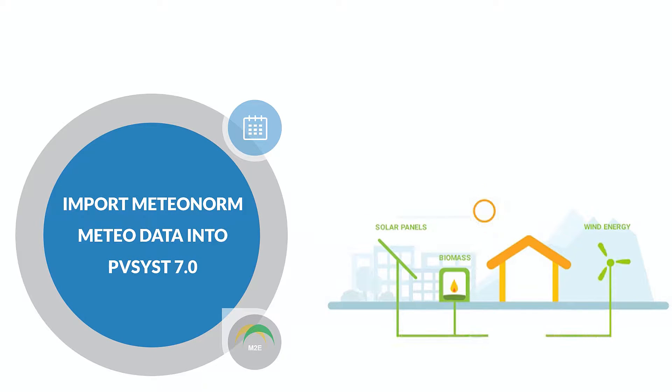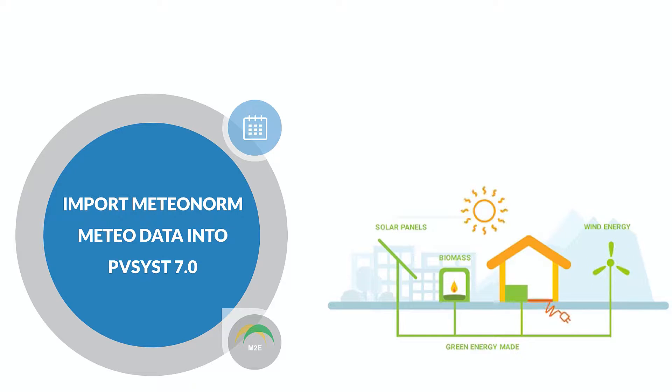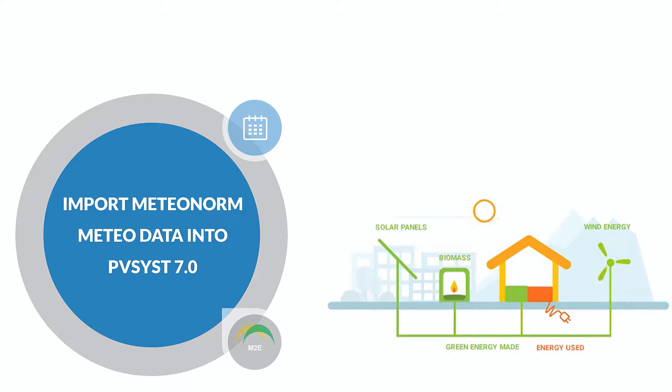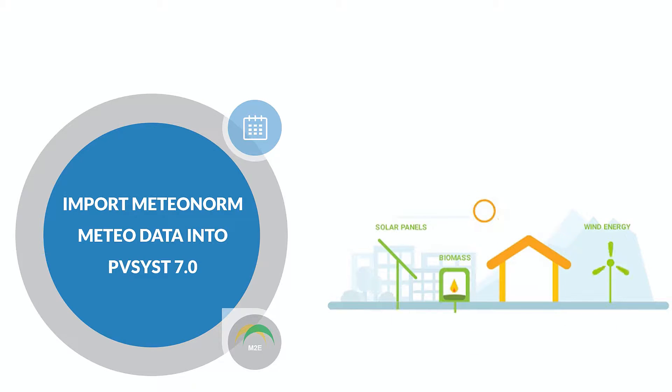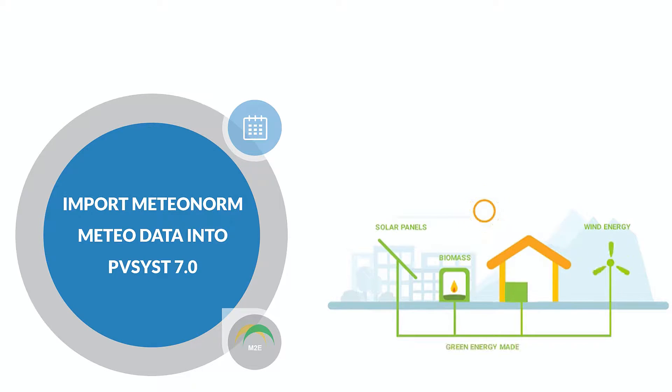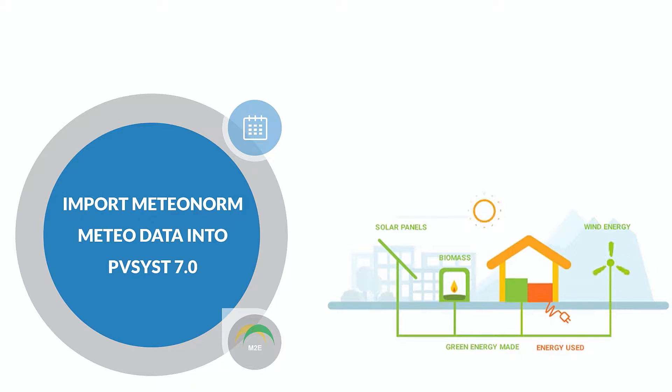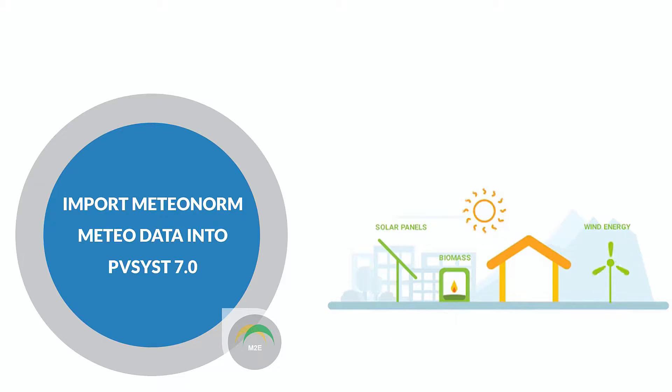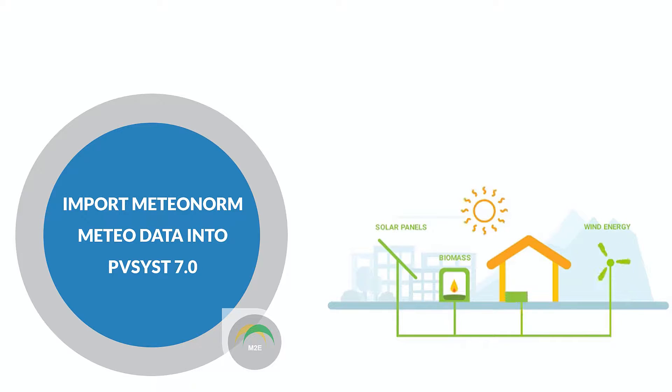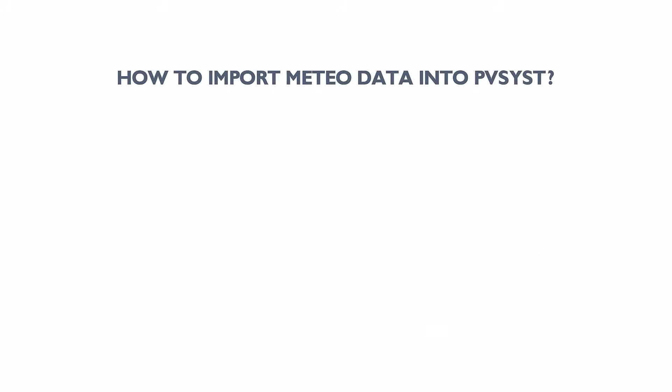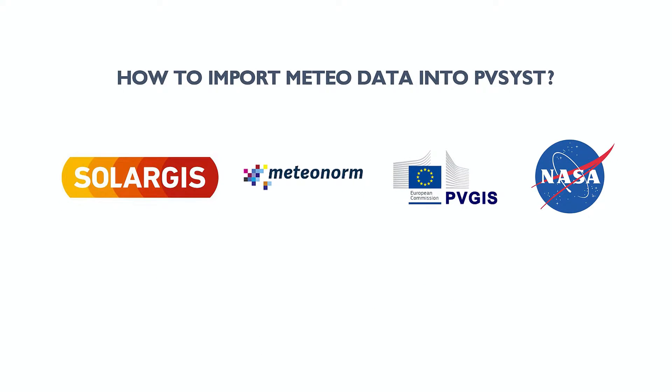Hi friends, hope everyone's doing well. This is Tanvi with you today, and today we will know how to import Meteo data from sources like NASA, Meteonorm, PVGIS, and SolarGIS into PVSyst database. The process is very easy and it will take less than a minute in most of the cases. So let us begin the session.